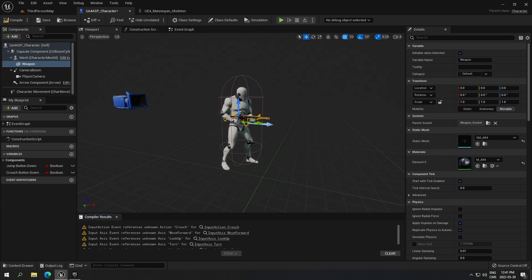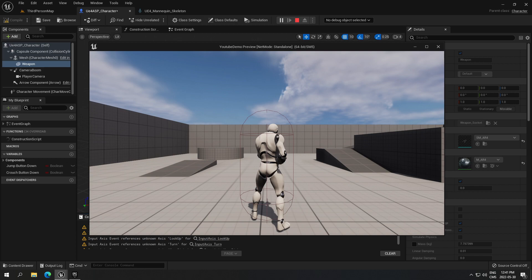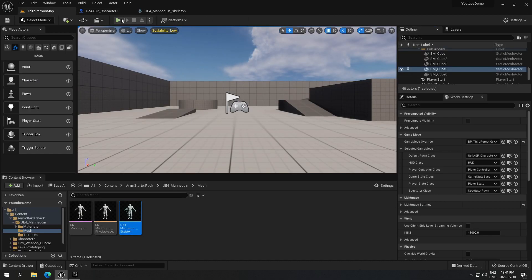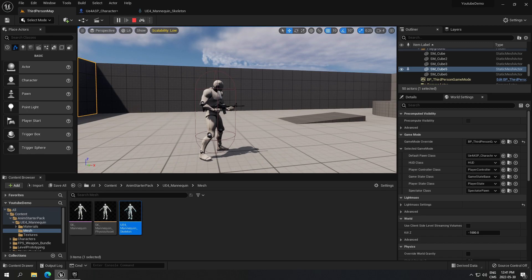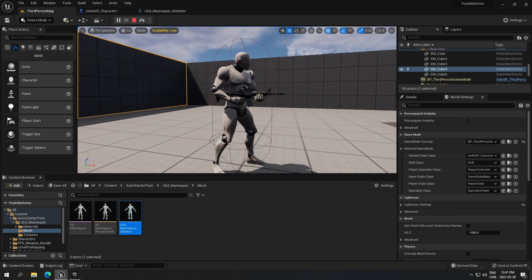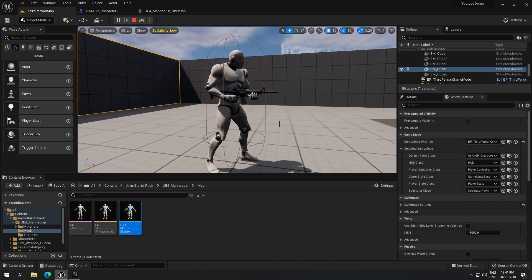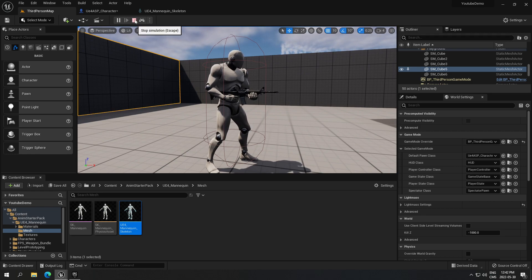The weapon is now in his hand. Compile and that's pretty much all you have to do. Click play, and you'll be able to see the character has the weapon in his hand. Press F8 to move around freely and as you can see the weapon is in the hand of your character. Hopefully it was easy to follow, good luck with your next project — I'll see you on the next one!